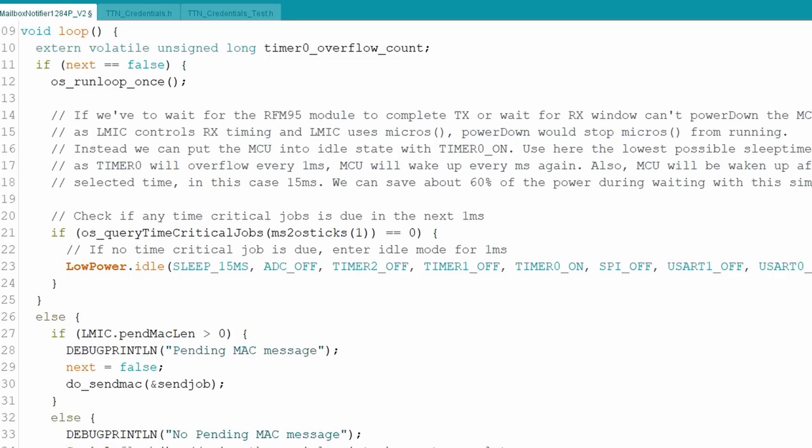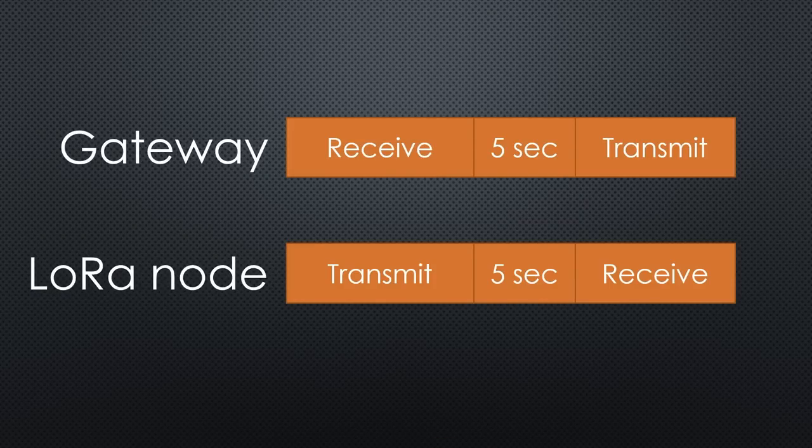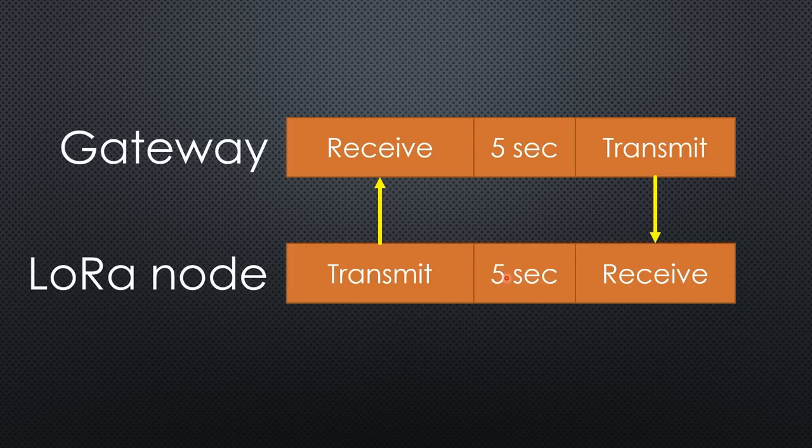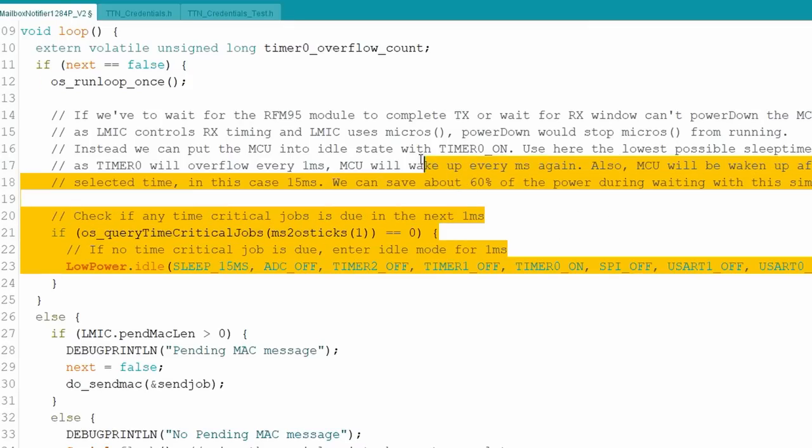In loop, we have to execute OS run loop once to make sure the LoRaWAN works. As we saw before, a LoRaWAN gateway can also transmit data to the node. To do so, the receiver of our node has to listen to the gateway. But not all the time, because this would consume way too much energy. The LoRaWAN standard says that the gateway transmits exactly five seconds after it receives a message.